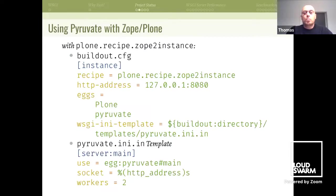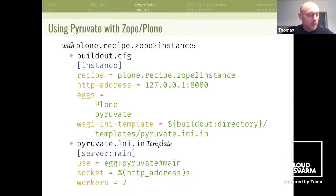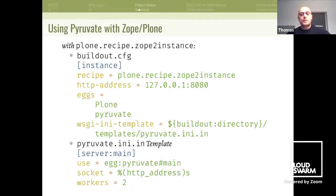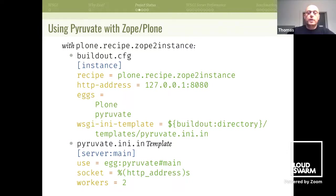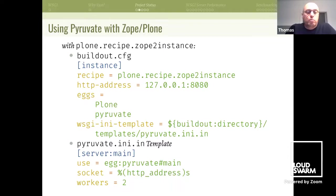To use it with Zope and Plone, there is still buildout. I heard Jens Klein's talk yesterday and we are all going to move to pip install Plone, but as of yet there is still buildout. Since Pyruvate has a paste deploy entry point, you can use it with buildout as well. You can specify a template in your Plone recipes in your instance part, and the template is pretty simple — you pass in the egg entry point, the socket you want to use, and the number of workers.